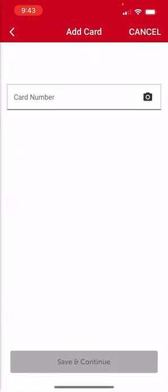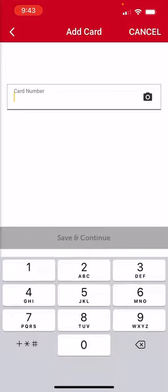Then you'll enter in the fuel card number. It's a 16-digit number on the front of your EFS card.